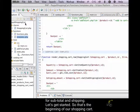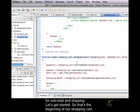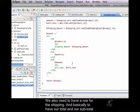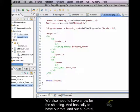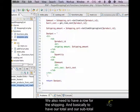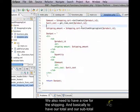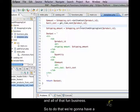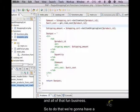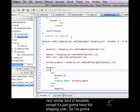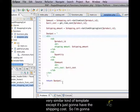So that's the beginning of our shopping cart. We also need to have a row for the shipping and basically to have our total and our subtotal and all of that fun business. To do that, we're going to have a very similar kind of template except it's just going to have the shipping cost.